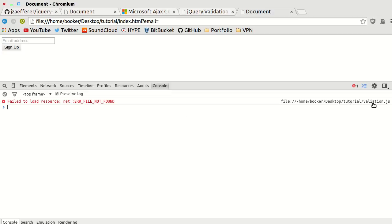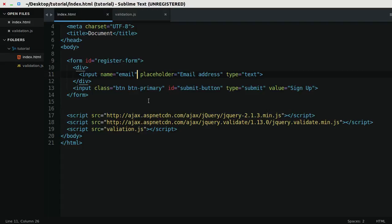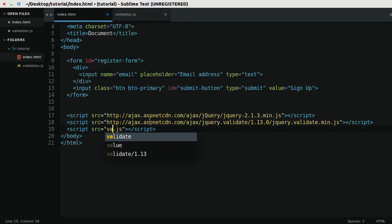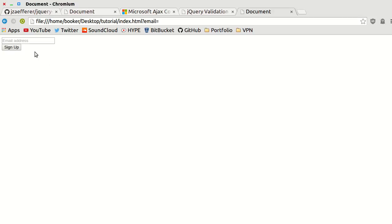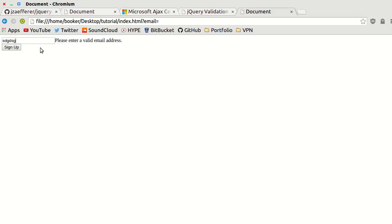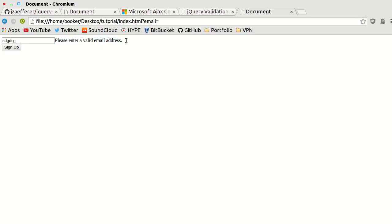Okay, my validation file was mistyped so let me just add a correct reference to that. Validation looks good to me. So now when I press sign up, see how it tells us this field is required, and as I start to enter an email that's not a valid email, it tells us please enter a valid email address.